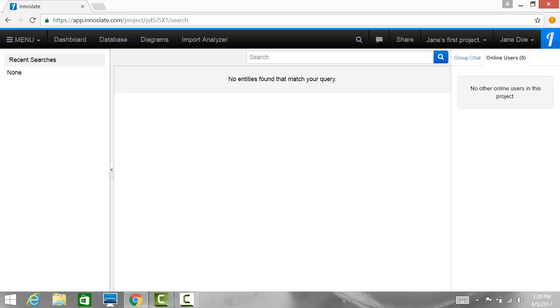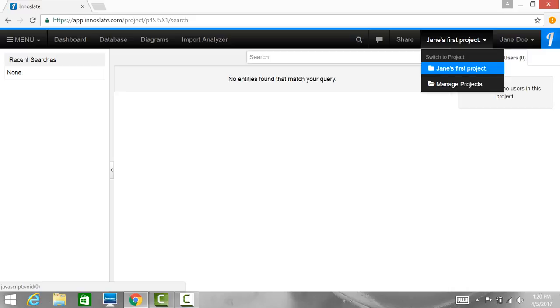Next is the switch project drop-down which is located immediately to the right of the share button. This drop-down contains links that switch Inneslate to any of your existing projects as well as a manage projects link that opens the manage projects dedicated page. And we will be sure to talk about this in our next video.